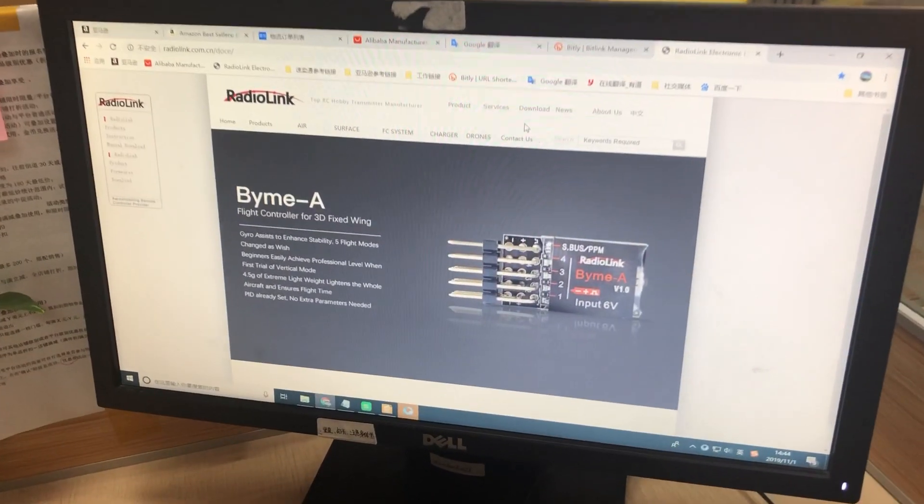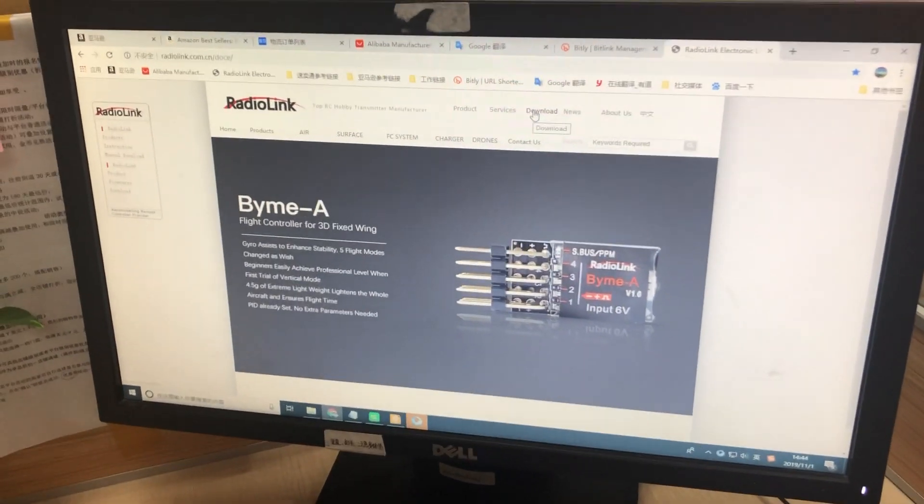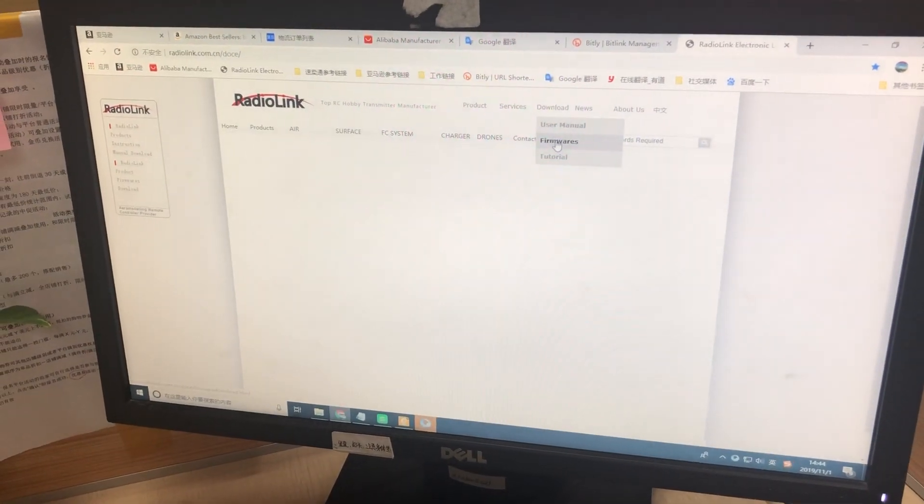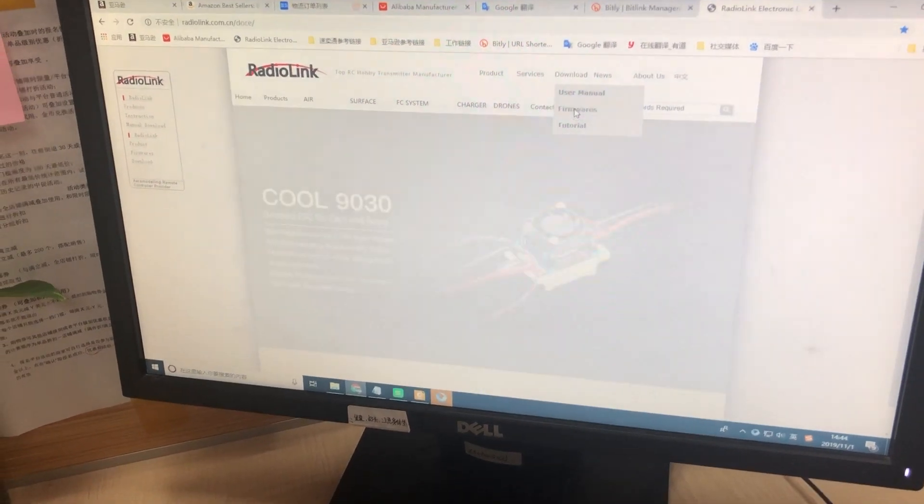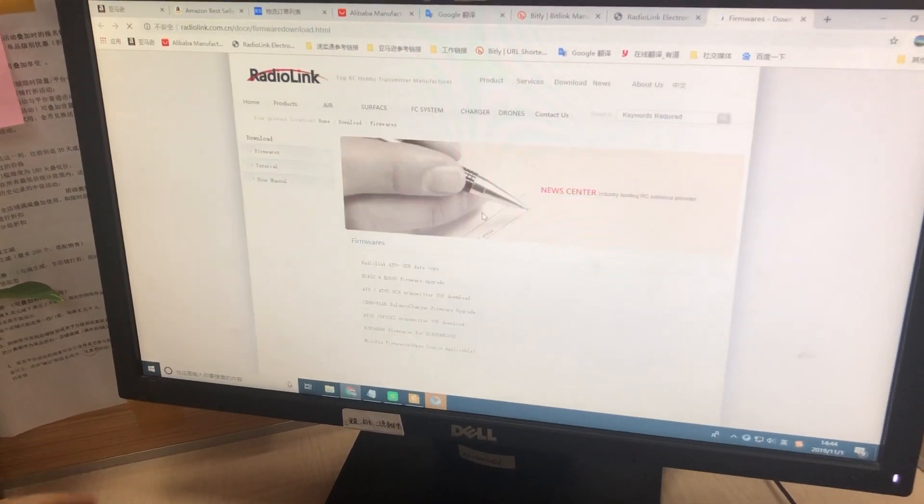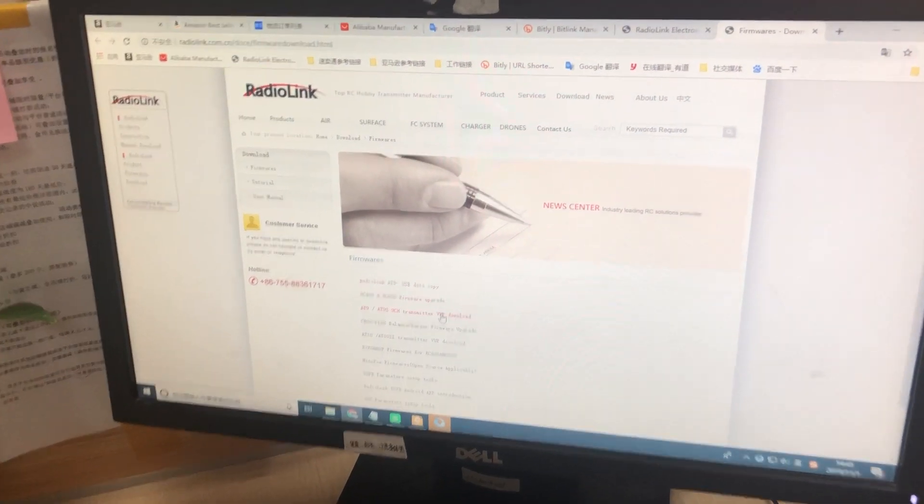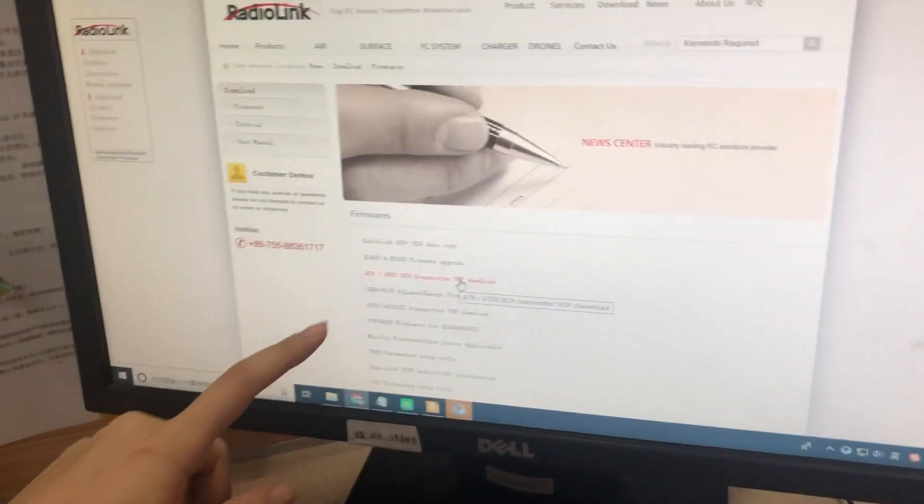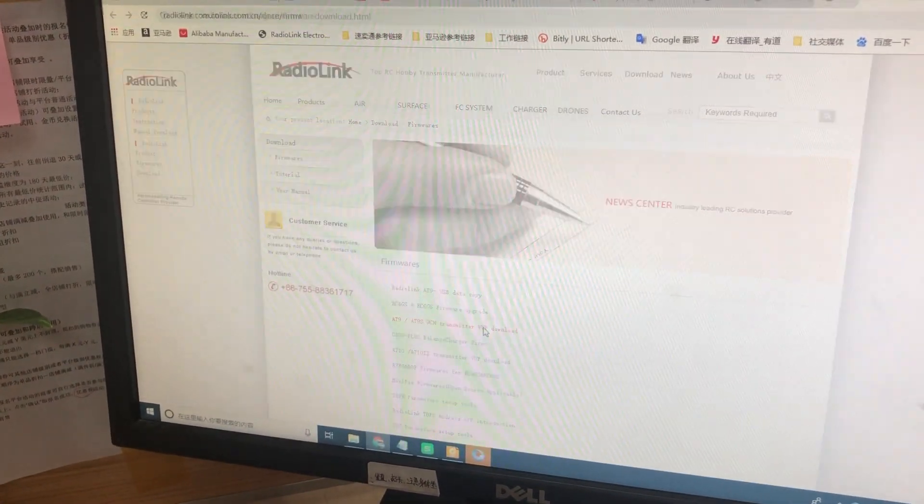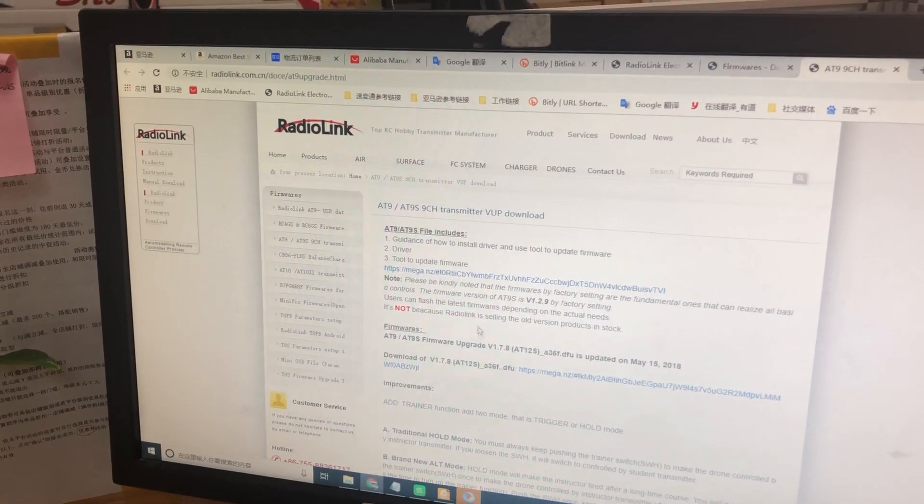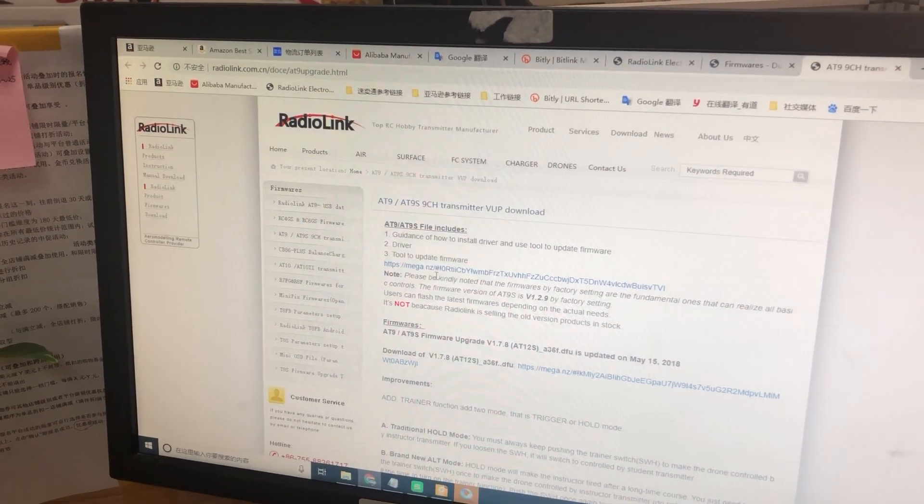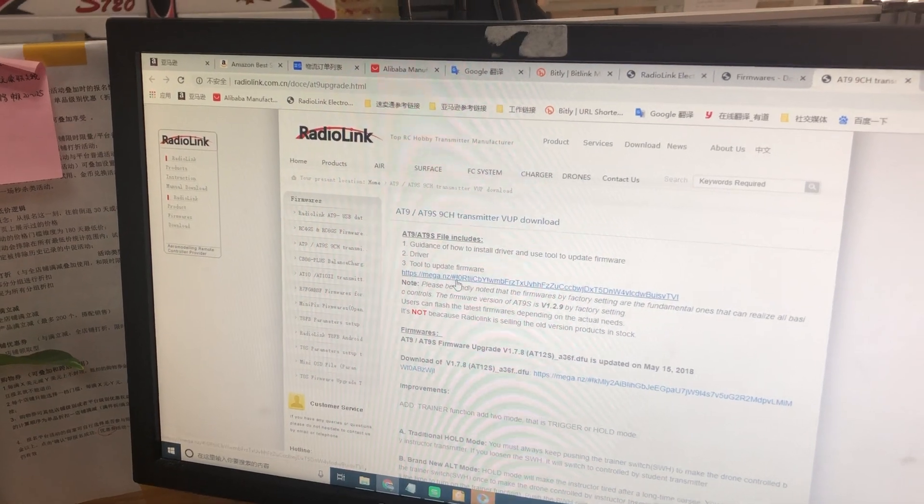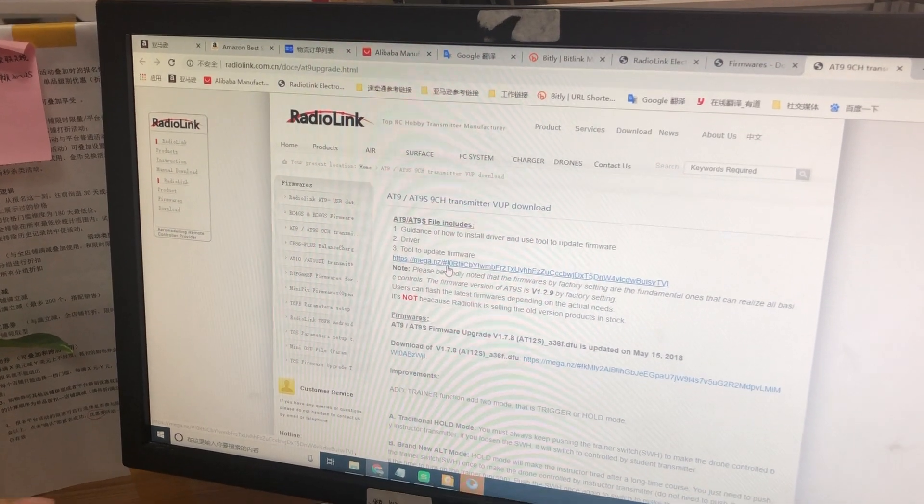First, go to the RadioLink website and click download. You can find the 89S firmware available by this link. Click into the link and you can download the firmware.